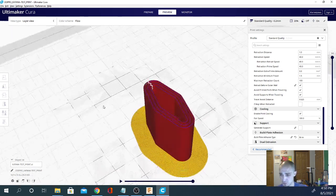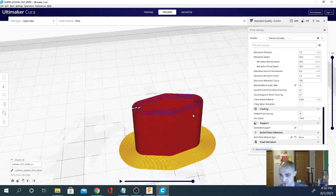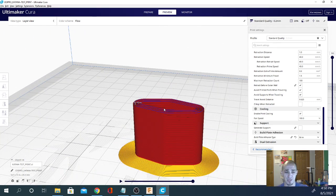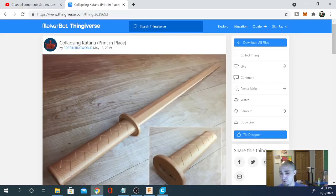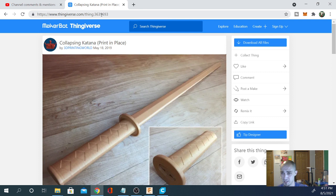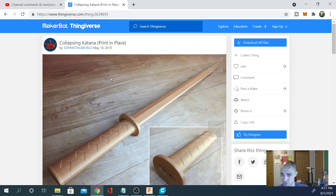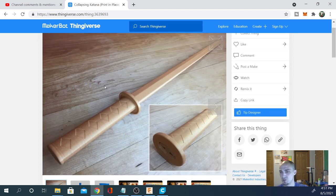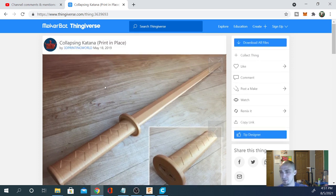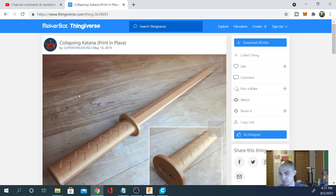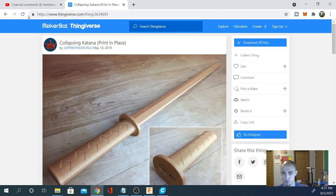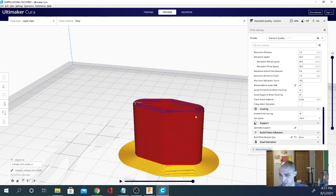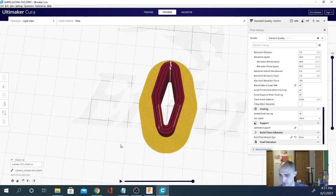So what you're going to want to do is print this test print. It should come downloaded with the file that you found. If not, I have it for you here. It is thingiverse.com thing number 3639693. This is a collapsing katana print in place by 3D Printing World. And it was posted May 18, 2019. It all collapses into the handle and it prints as one piece. It's pretty cool, pretty cool print props to 3D Printing World. And we are going to go ahead and show you how to do this.